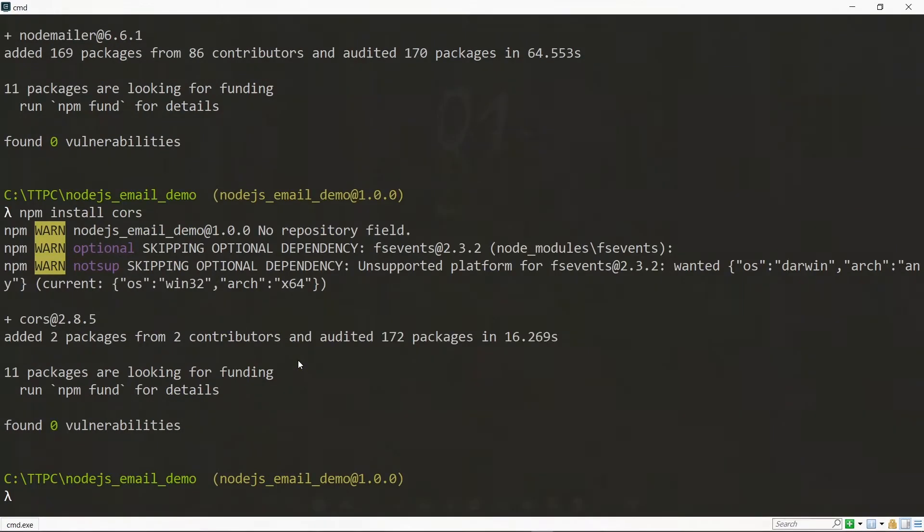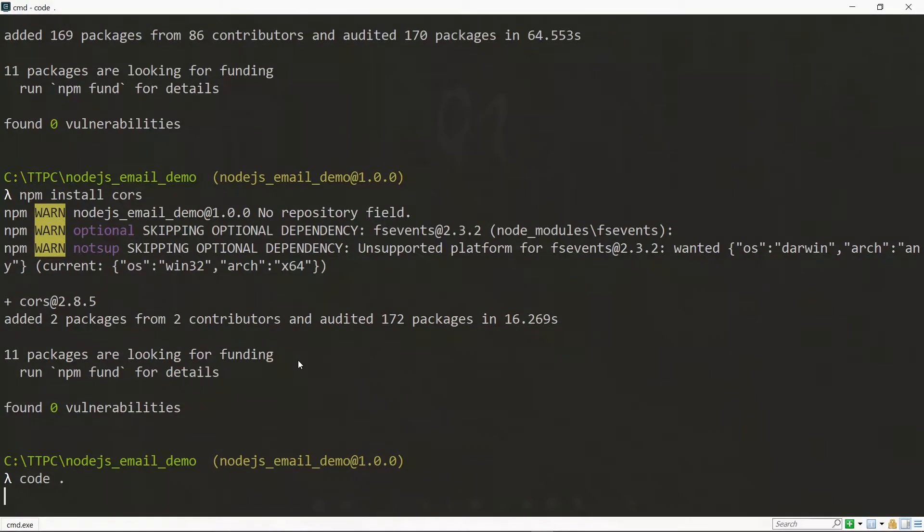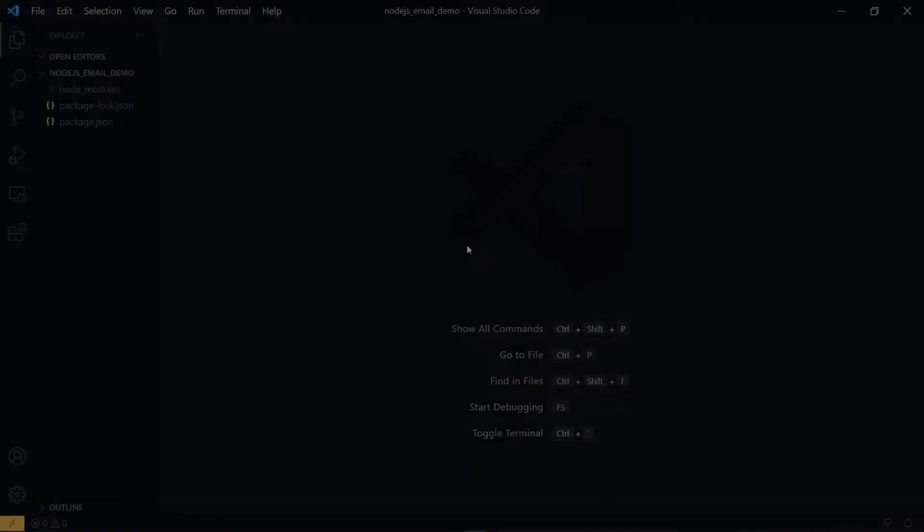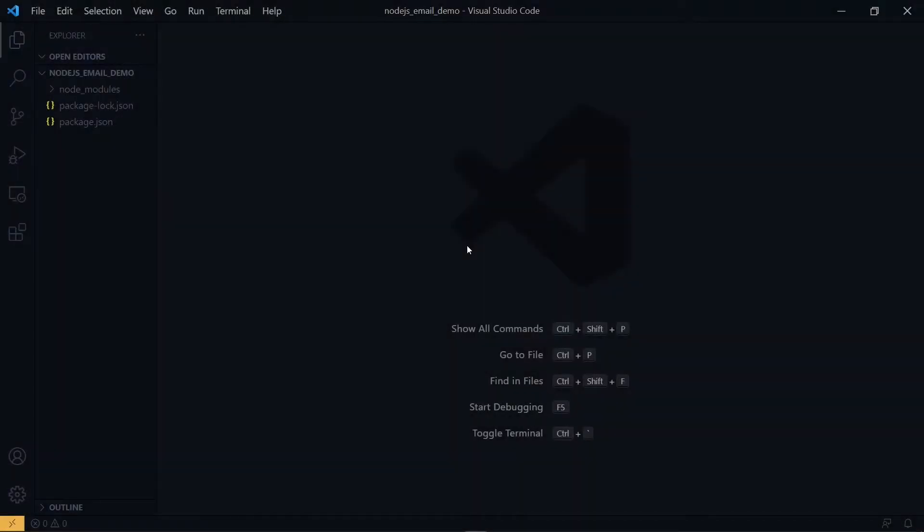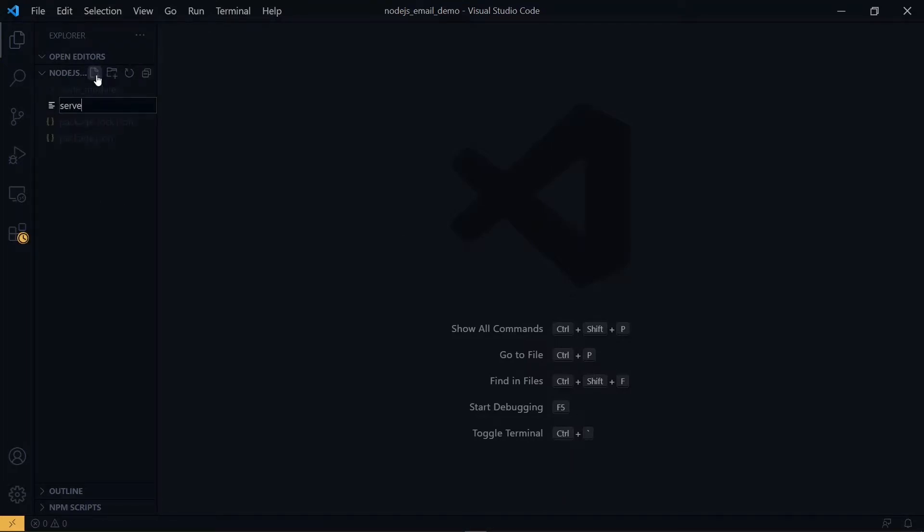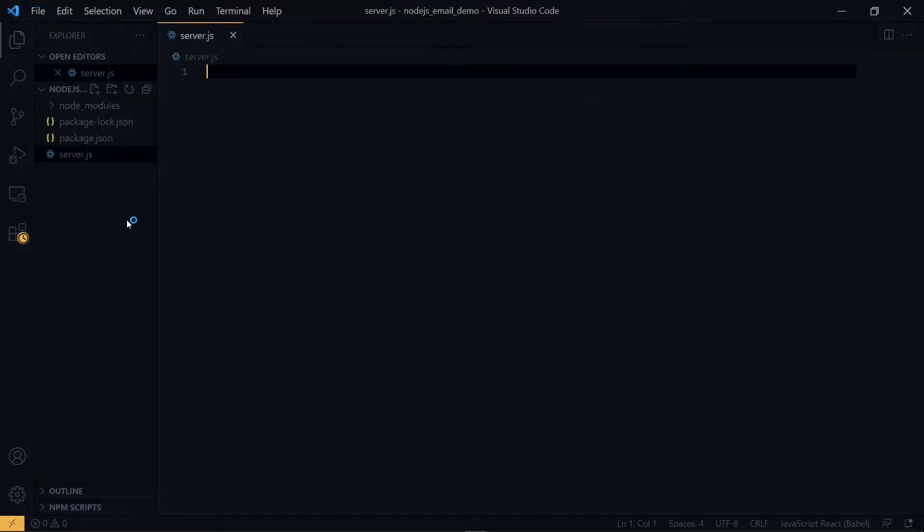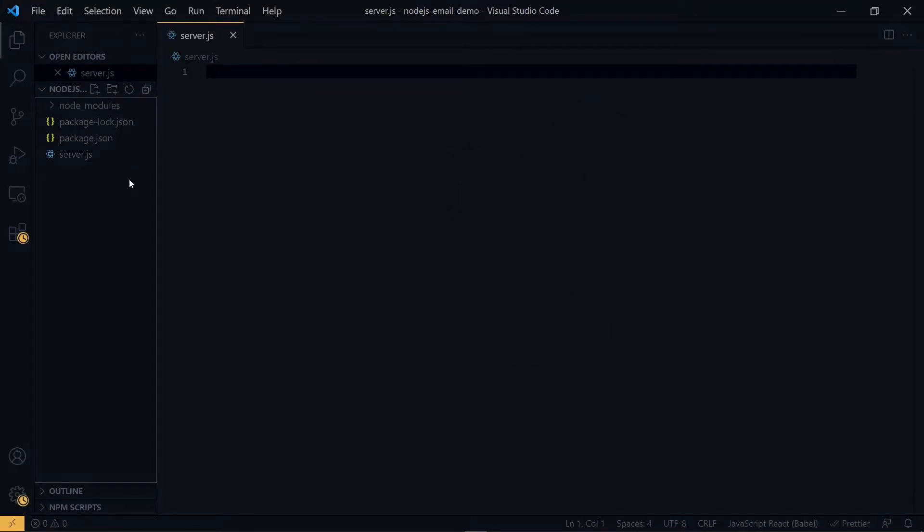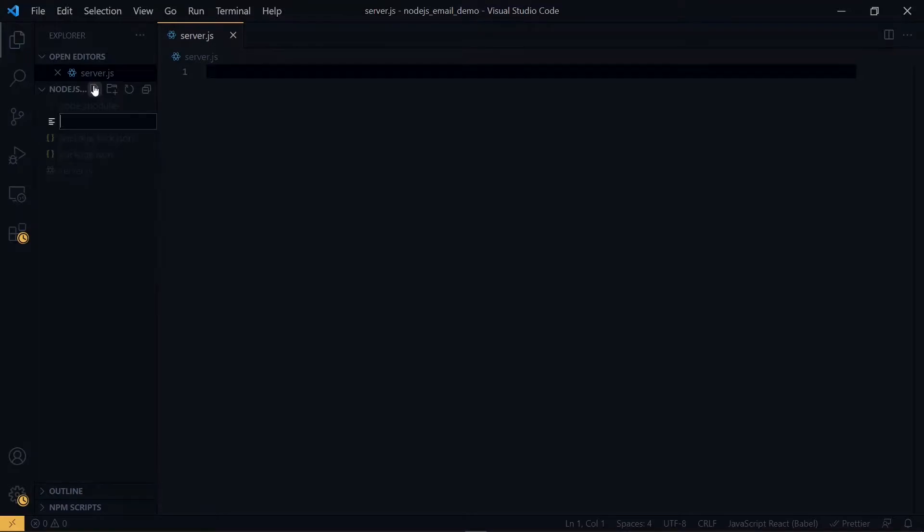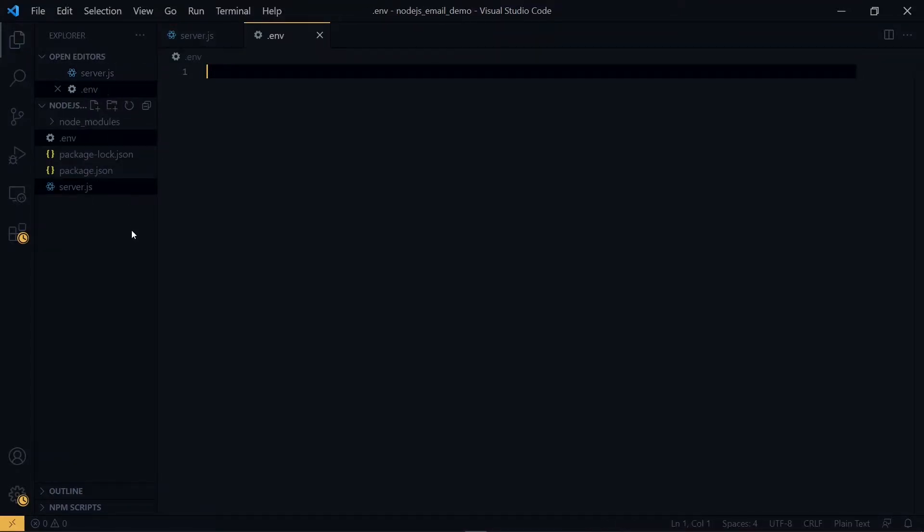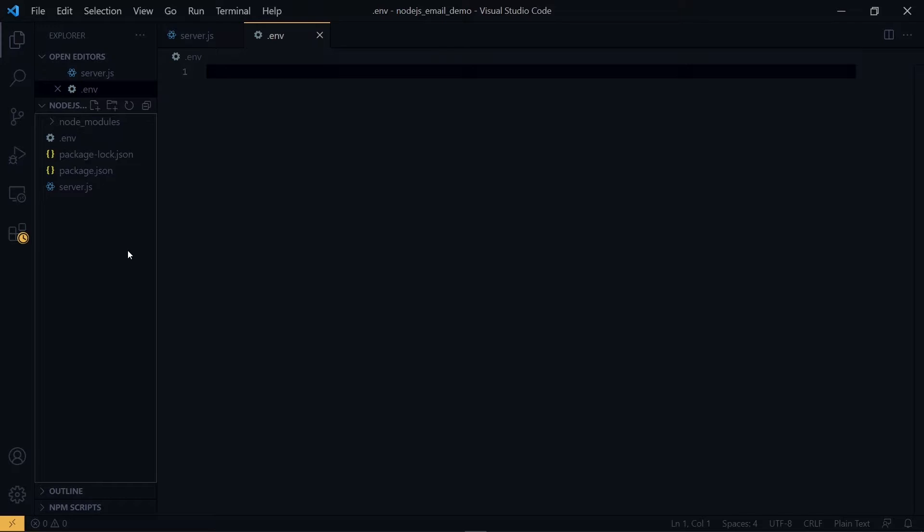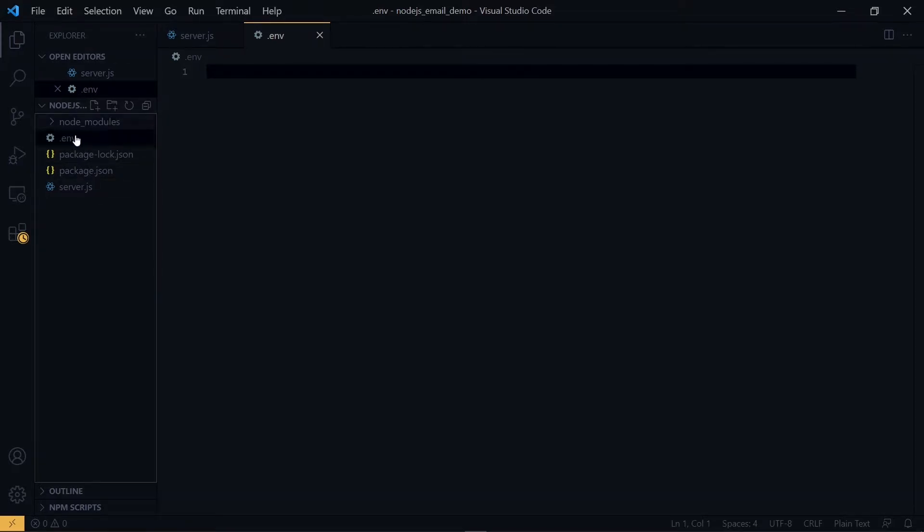Once the installation has completed, we open our project in the code editor. Now the first thing we need to do is to create our server.js file. Also we create our .env file. Now if you'll be managing your project with Git, you have to ensure that you've added the node_modules and also .env to your .gitignore file.